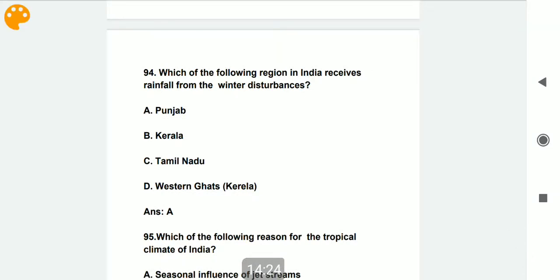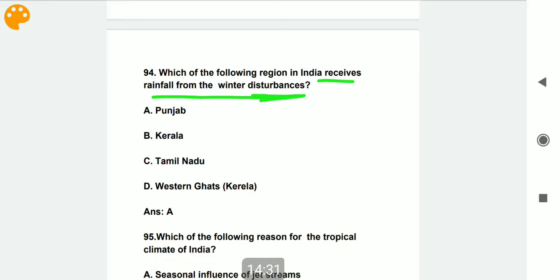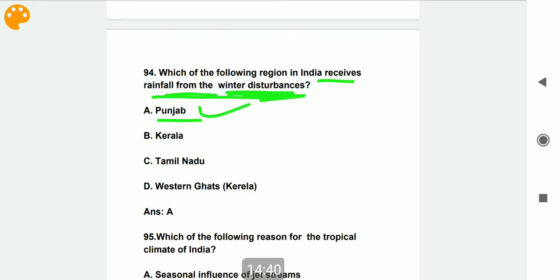Which region in India receives rainfall from winter disturbances? Punjab receives rainfall due to winter disturbances.